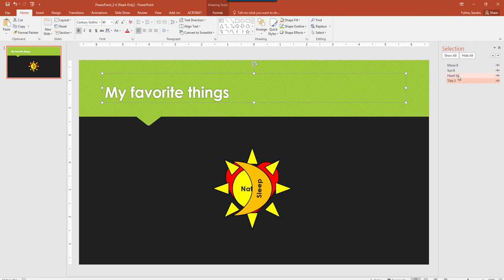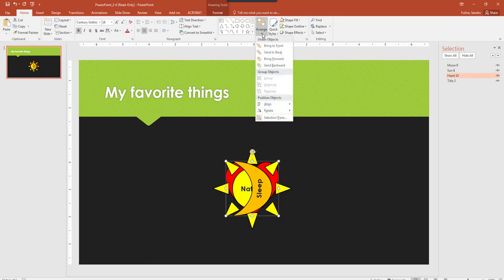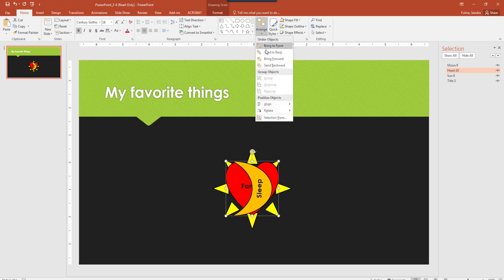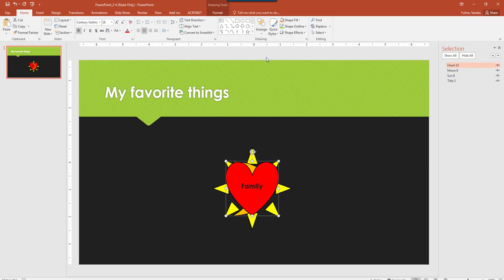Then we're looking for the heart to be in the front, so I'm going to click on Heart, and then I'm going to hit Arrange, and hit Bring Forward, and then I'm going to hit Bring Forward again, so then that's on top.